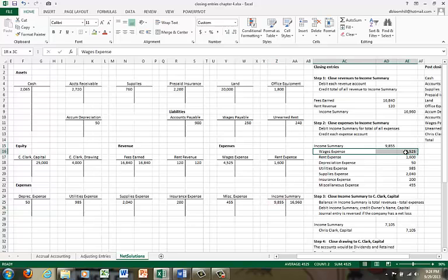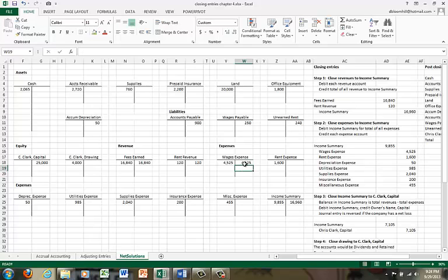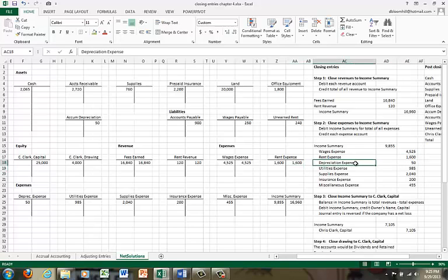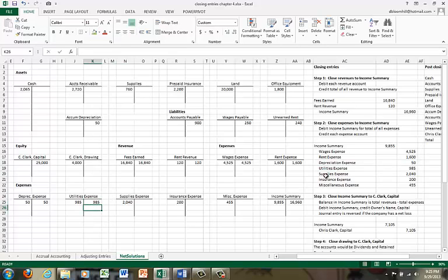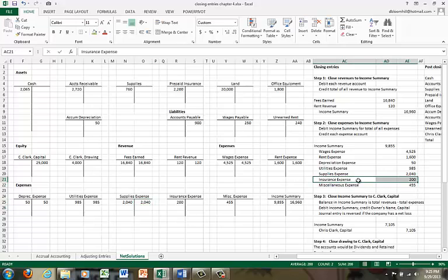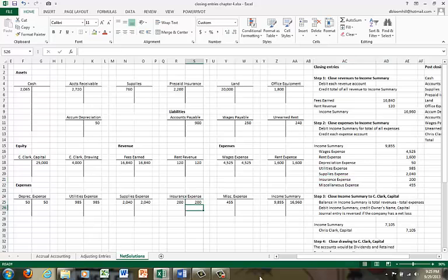Then we're going to credit wages expense $4,525, credit rent expense $1,600, credit depreciation expense $50, credit utilities expense $985, credit supplies expense $2,040, credit insurance expense $200, and credit miscellaneous expense $455. Now we've completely posted step two, and notice all of our revenue and expense accounts now have zero balances. Each one of the accounts has been increased and then decreased by the same amount, so there's a zero balance. What we've done is transfer the balances to income summary.